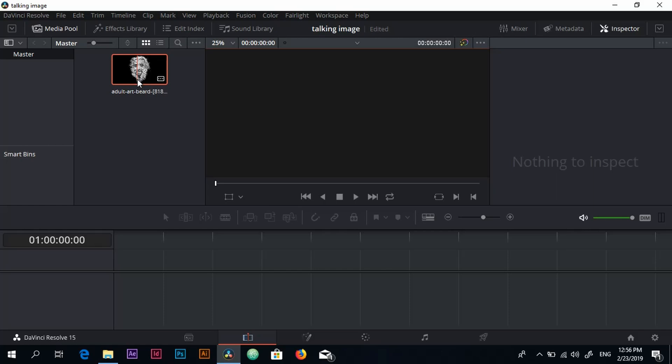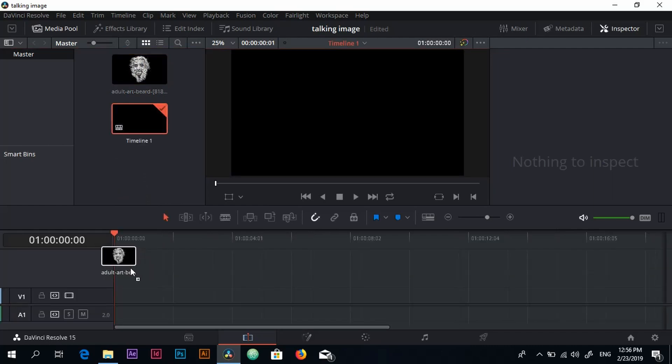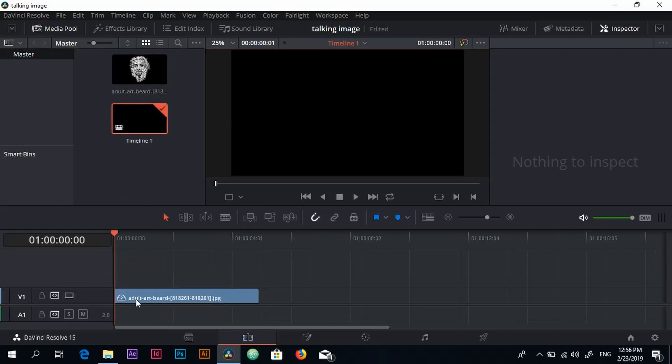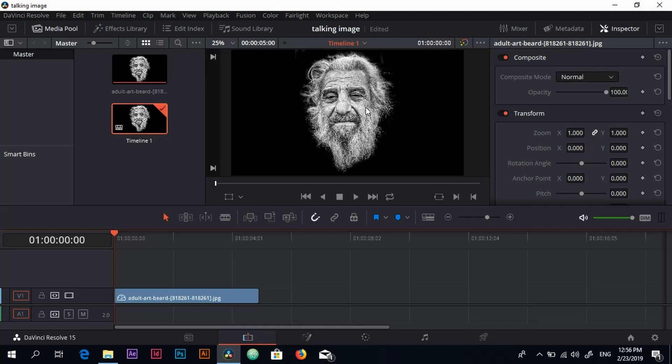A subscriber of mine asked me to do the tutorial so here it is. First thing first, I'm going to be working with this image so I'm just going to put it in my timeline. We have a beautiful black and white image with an old man and we are going to be working with this image.